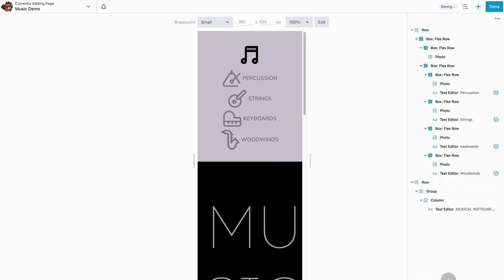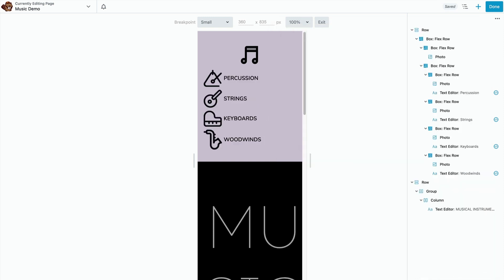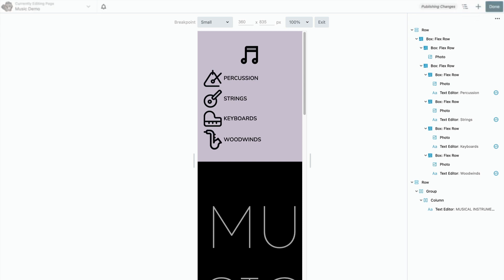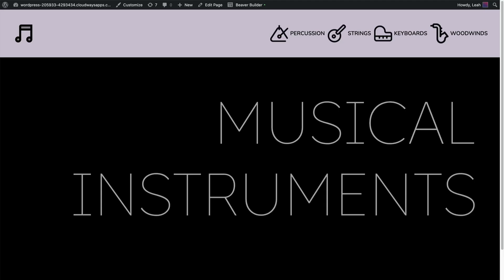That's one of the cool things about the box module is the types of things that you can do with responsive designs. I think this is a good stopping point. I'm going to wrap up this demo now. Thanks so much for joining me.